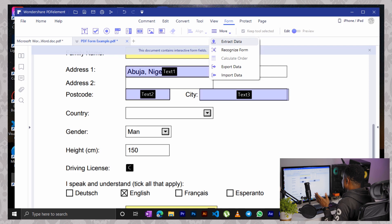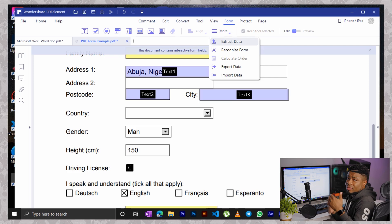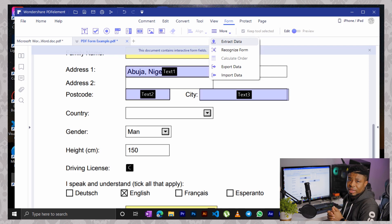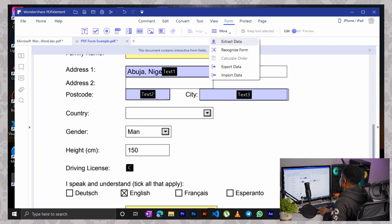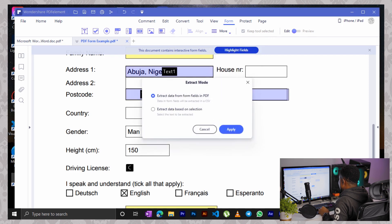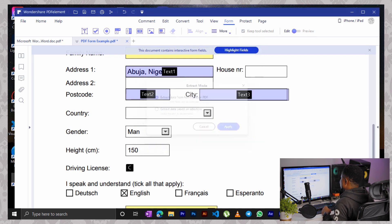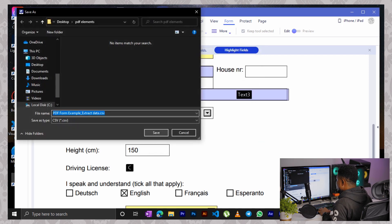So we are extracting the data over to say a CSV file. So click on extract data, click on apply and save.